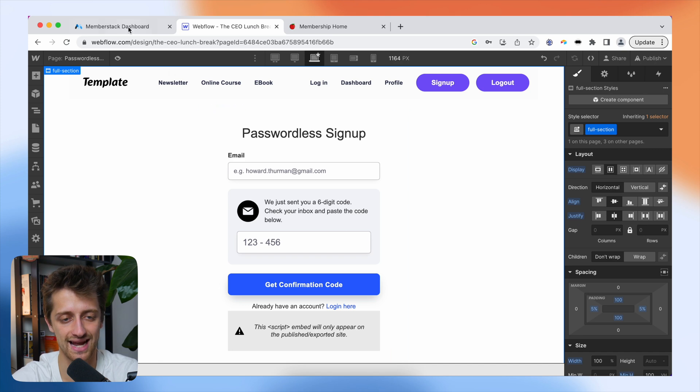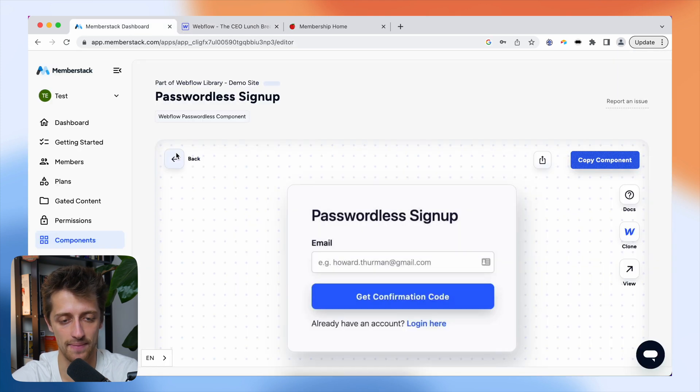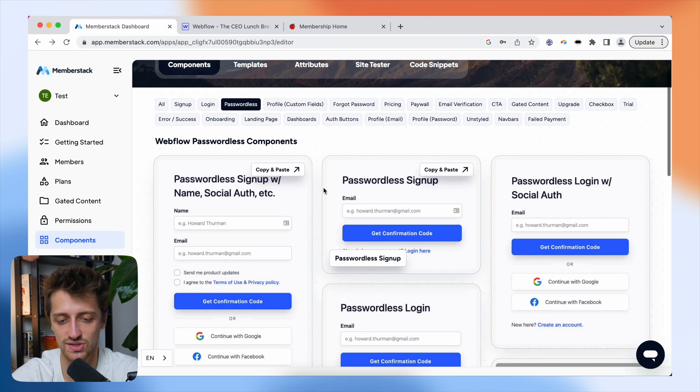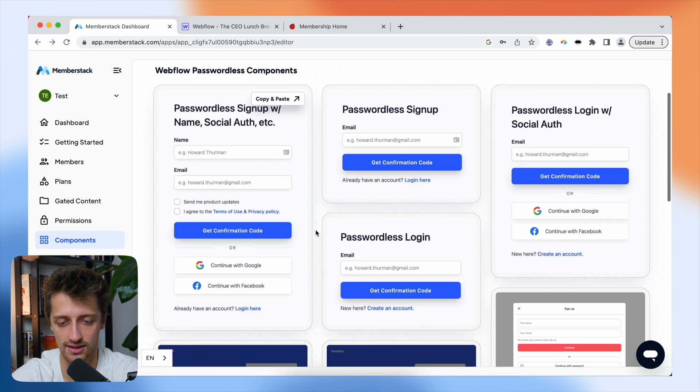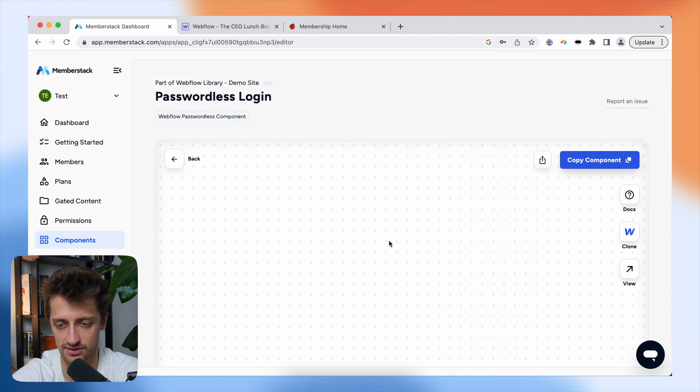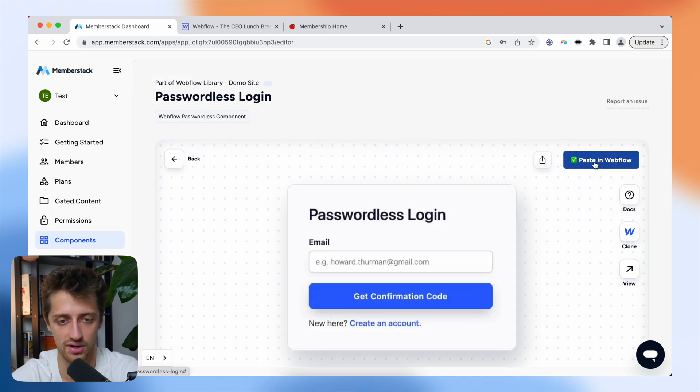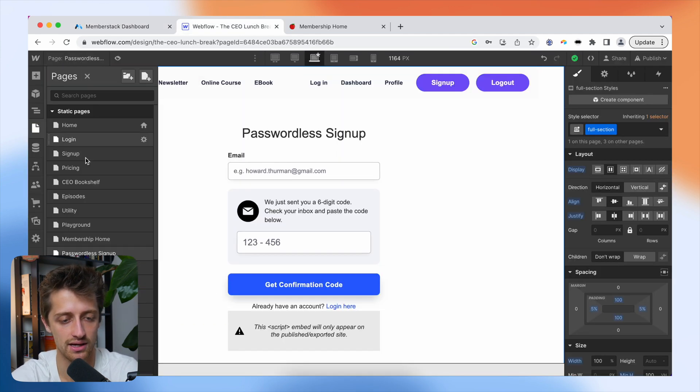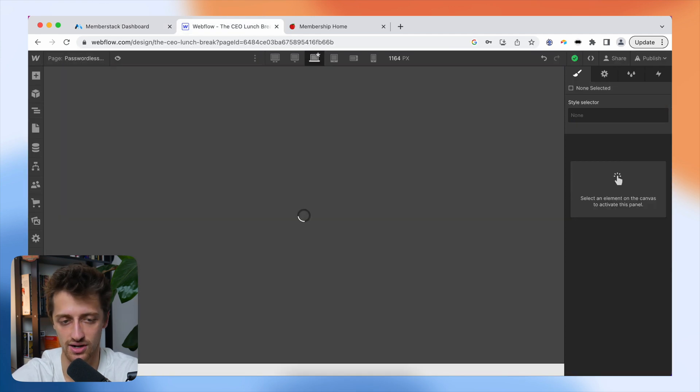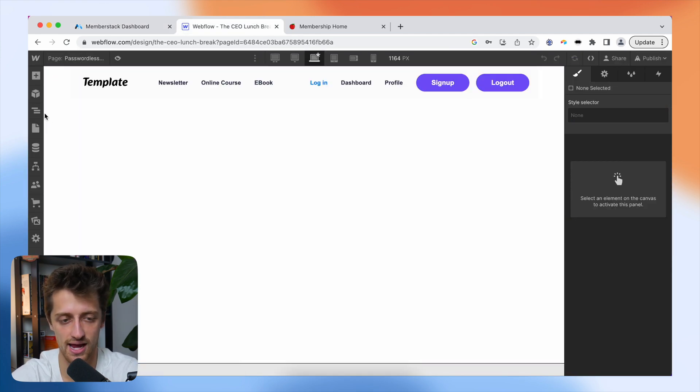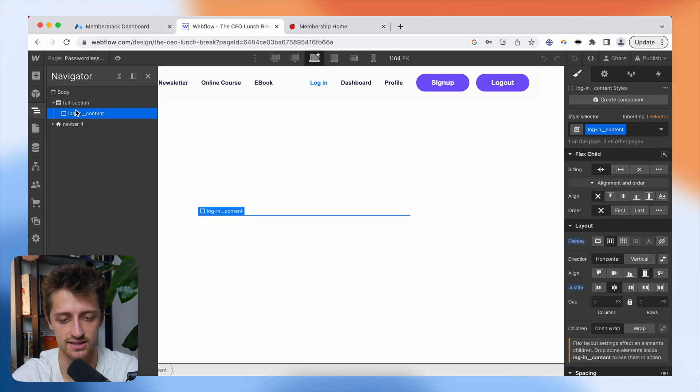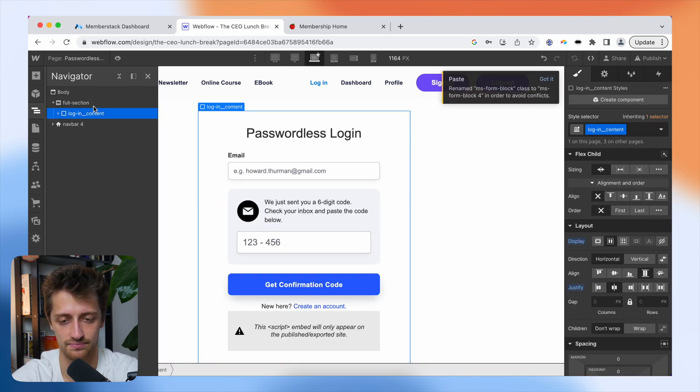I'm going to do the exact same thing back inside of MemberStack for my passwordless login. I'm just going to come down here, copy the component, come back into Webflow, come to my passwordless login page, and paste it right in just the same.